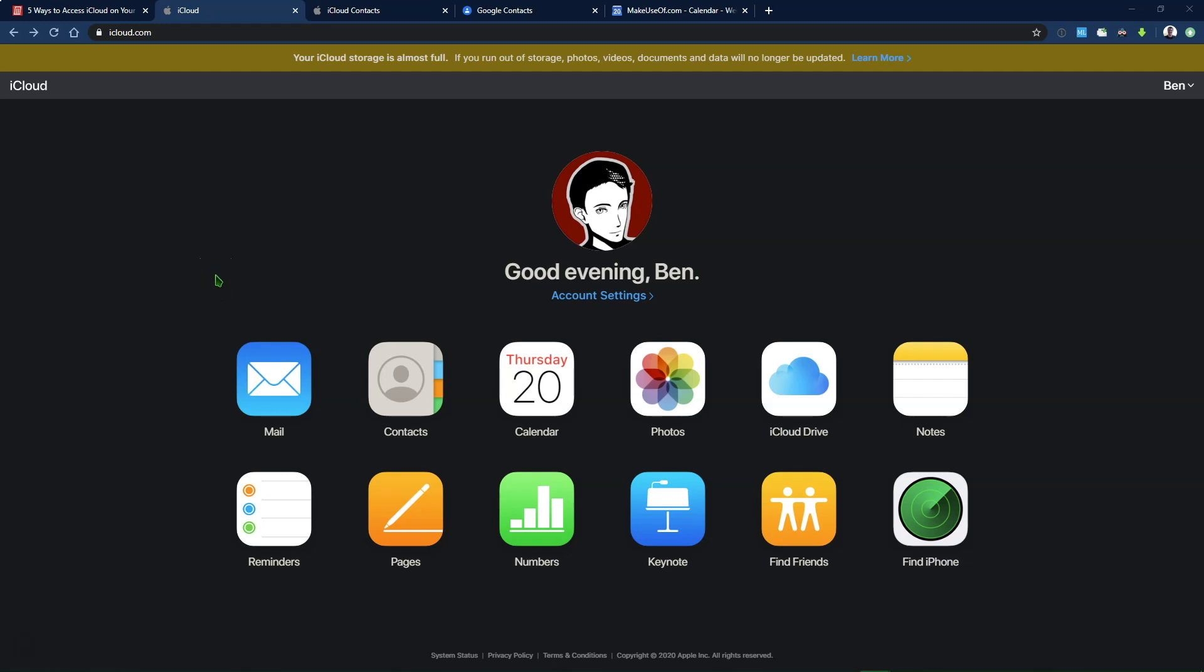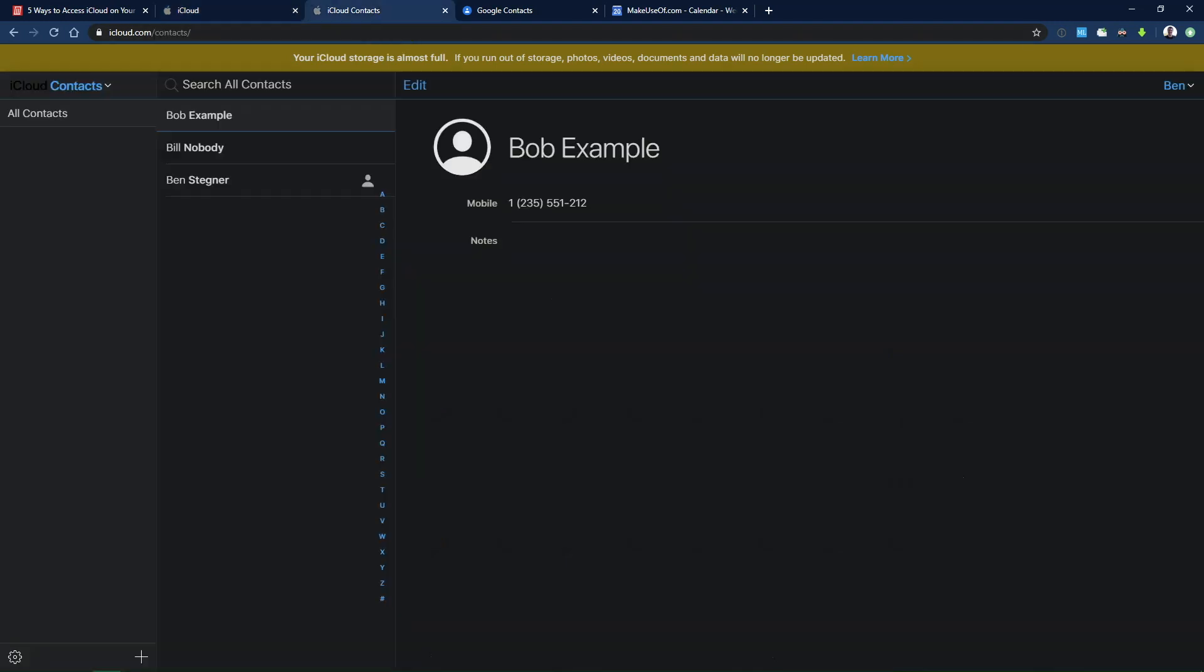Next, we'll move on to syncing your iCloud contacts to Android. Now, you can do this pretty easily by exporting all of your contacts from your iCloud account, then importing them into your Google account. To start, go back to the iCloud website on any browser and click on the Contacts button. When you do that, you'll be brought to a page where you can manage all of your Apple contacts.